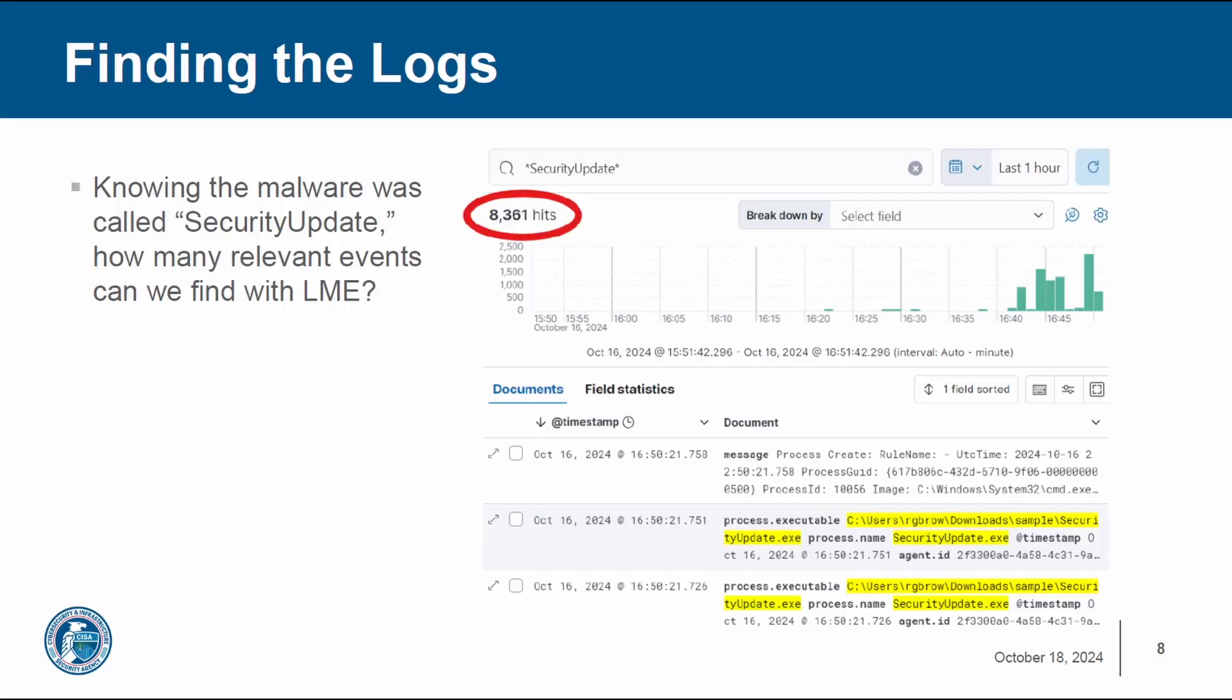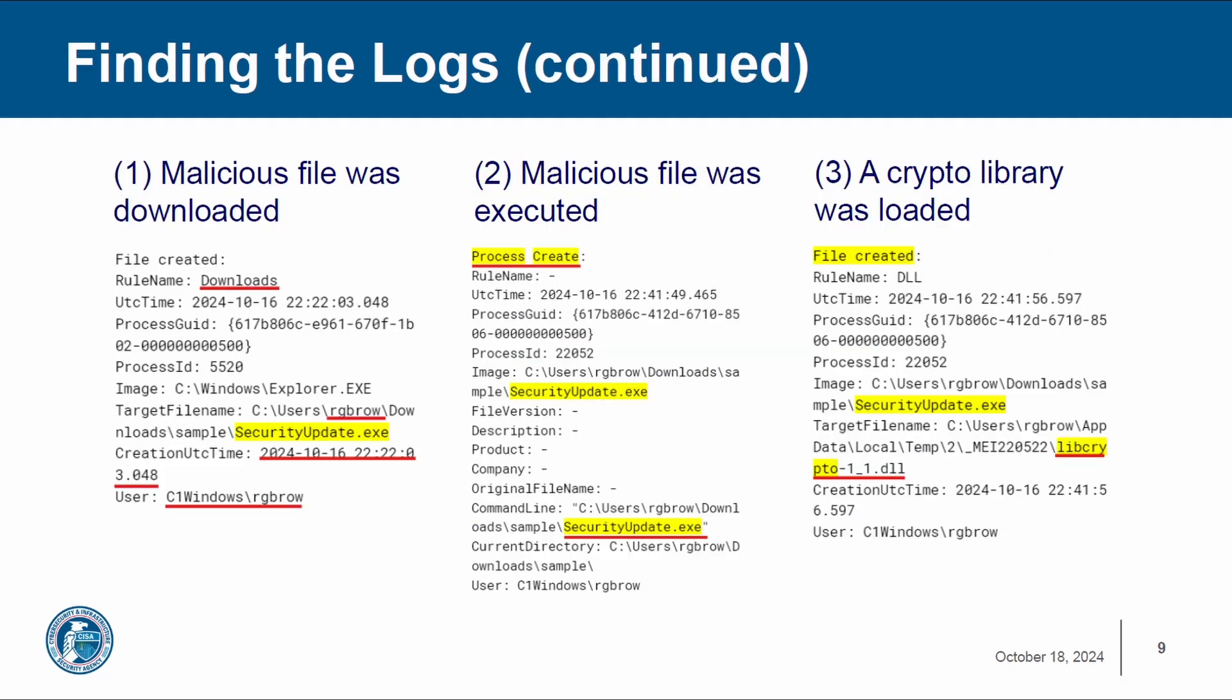If we take a look at the logs that LME provides us, we can search our logs for security update, which is the phony name that the ransomware executable file goes by. As you can see, there's 8000 hits. If we take a closer look, we can put all the pieces together and create a timeline of the entire attack.